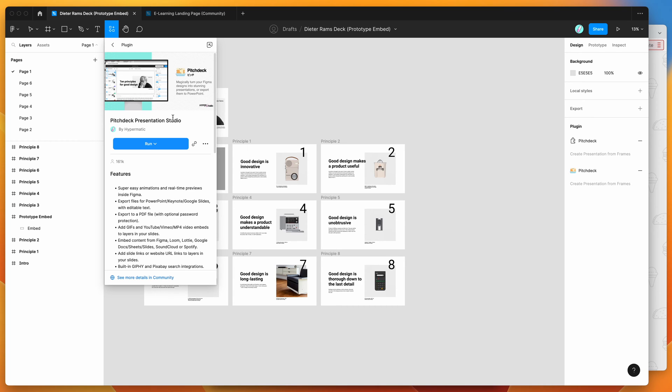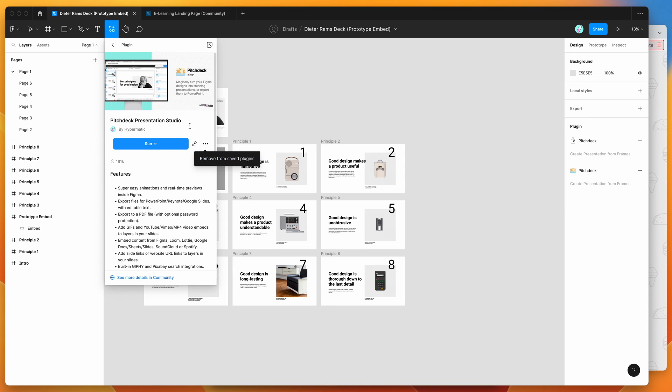All you need to do is click on the Pitch Deck result, and then you can run the plugin by either clicking on this run button here, or you can click on the more options icon and click on save to Figma plugins, and that'll just make it easier to access it later.